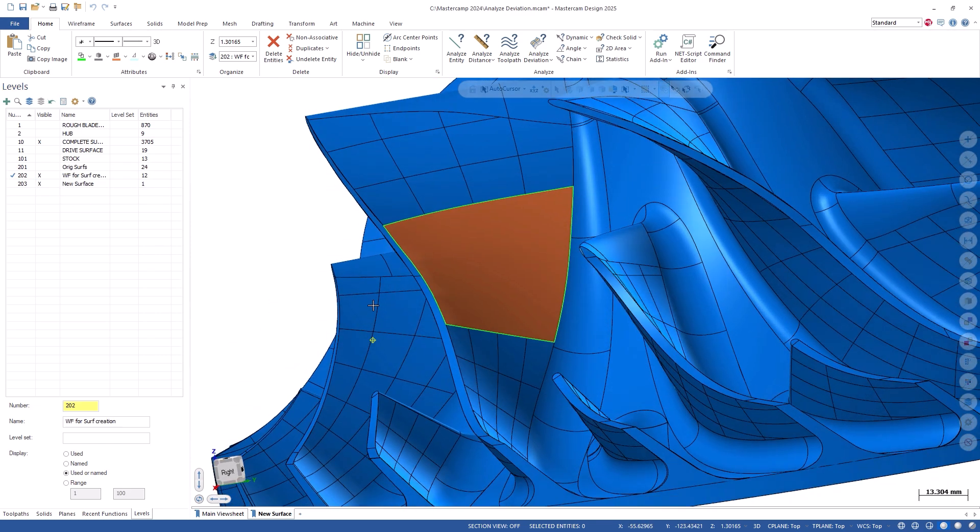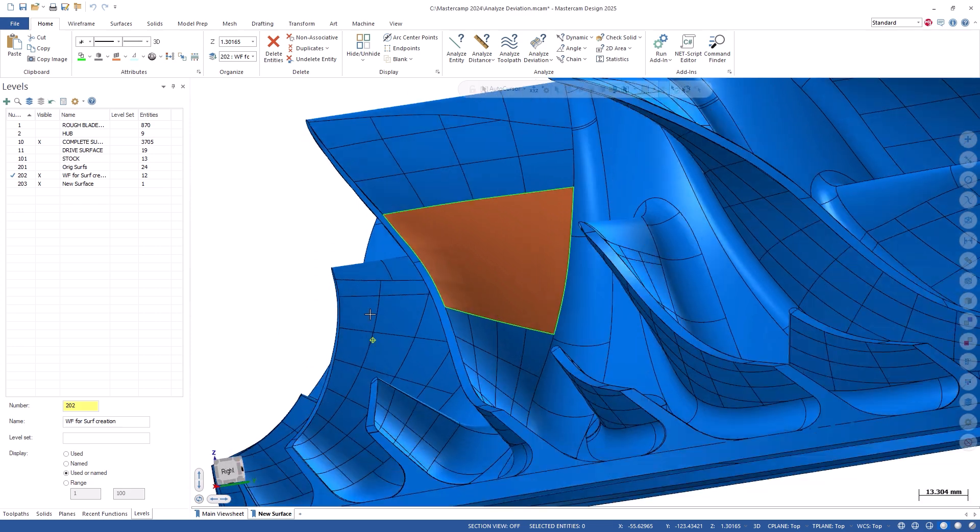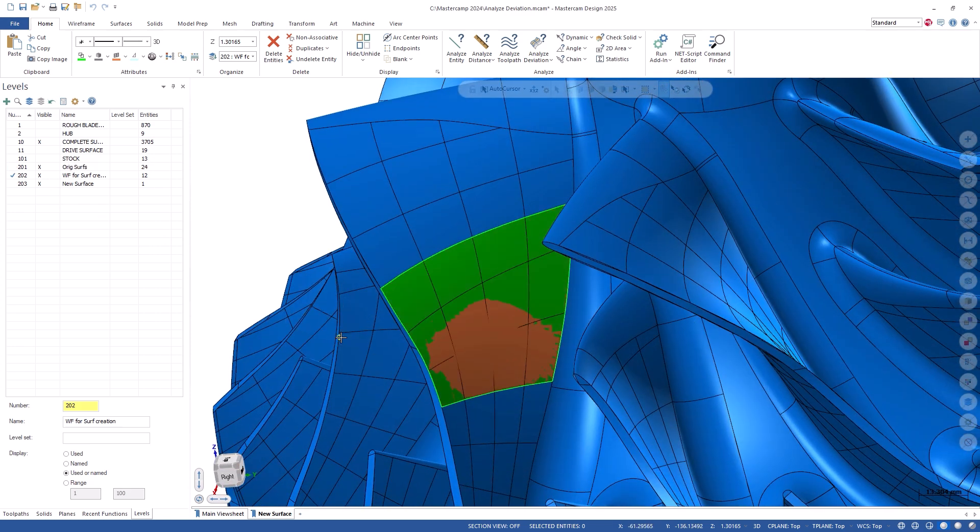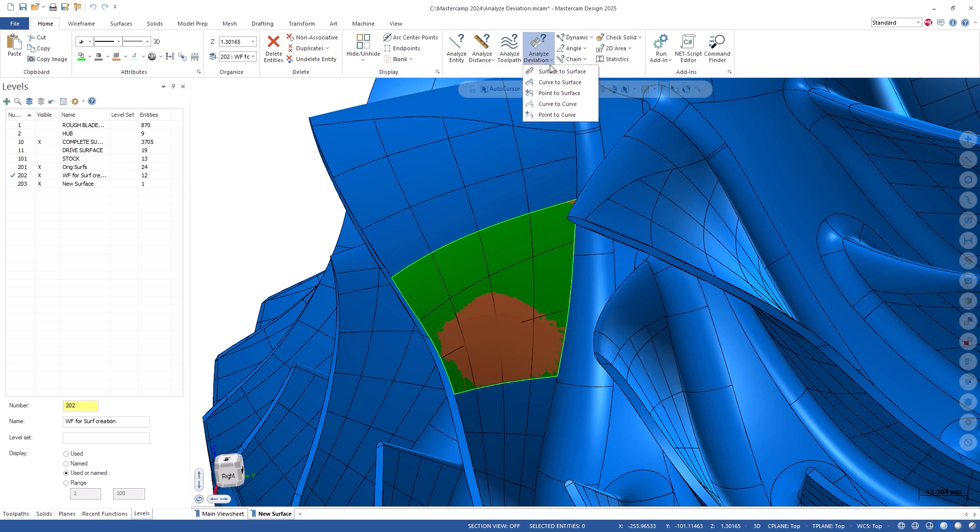Let's use the Analyze Deviation function to ensure that my new surface is close to the original. In Analyze Deviation, let's select surface-to-surface.